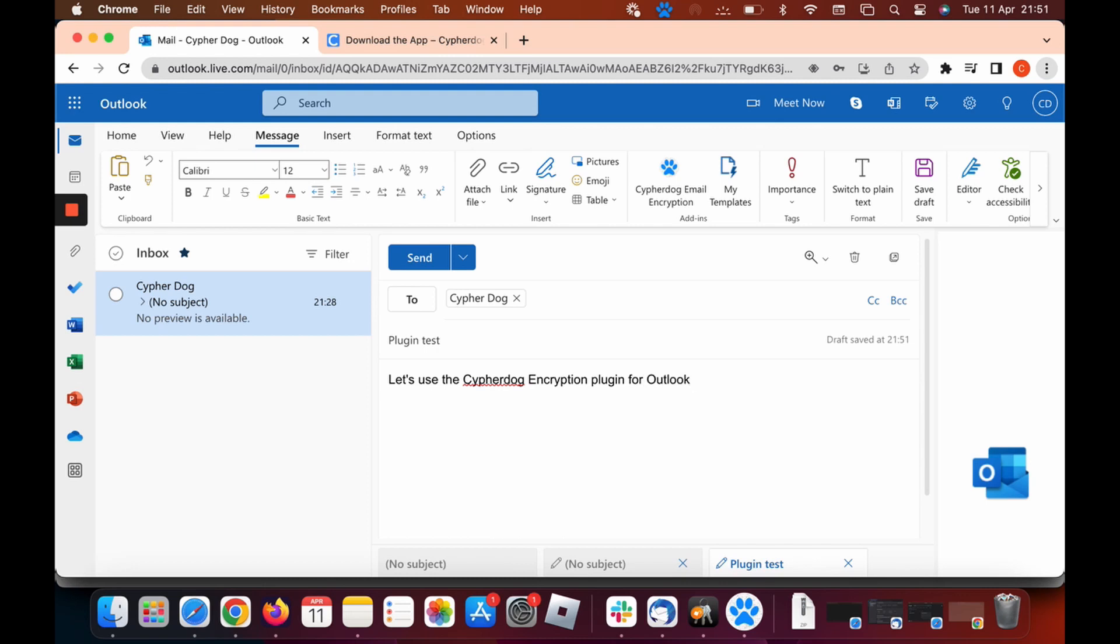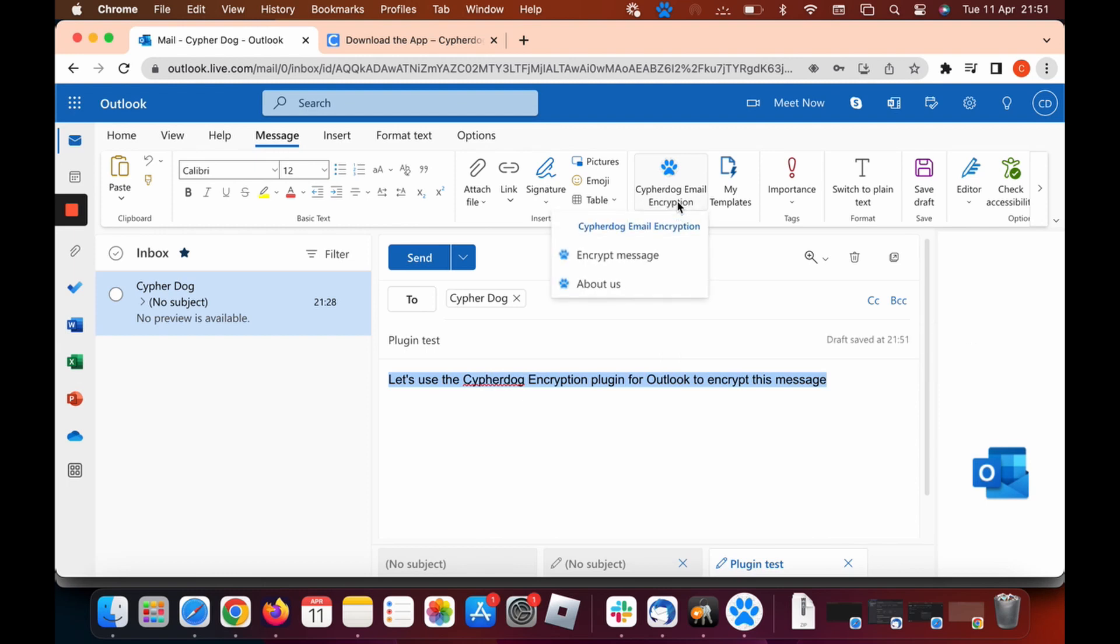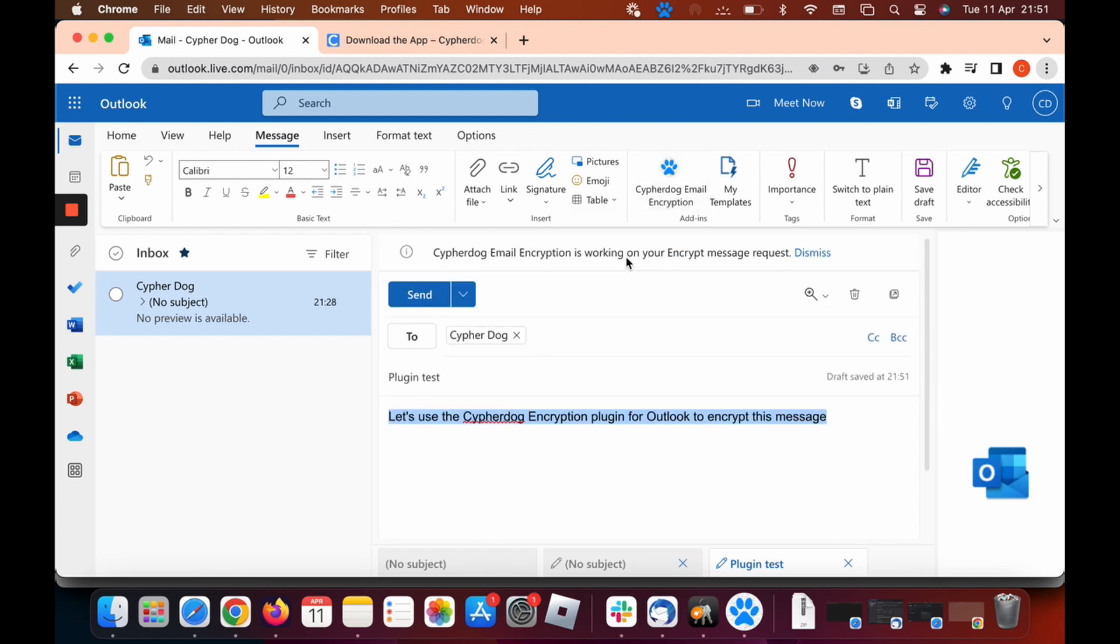OK, so we're typing out our message. Once our message has been typed, we can encrypt it. Let's just finish this. Then what we need to do is highlight the message. Let's go ahead and highlight the message that we would like to encrypt. Now click on the CypherDog email encryption and click encrypt message.